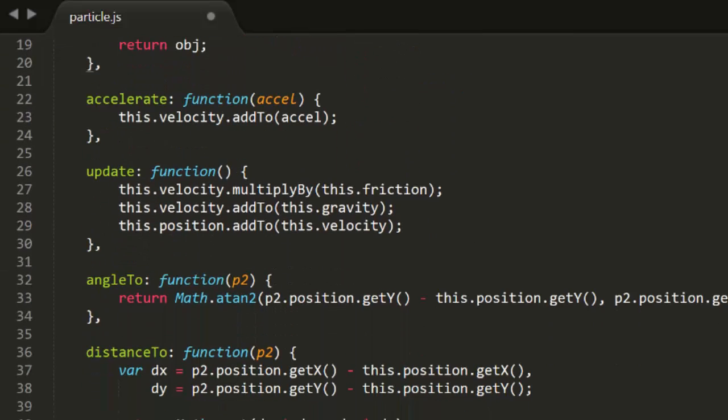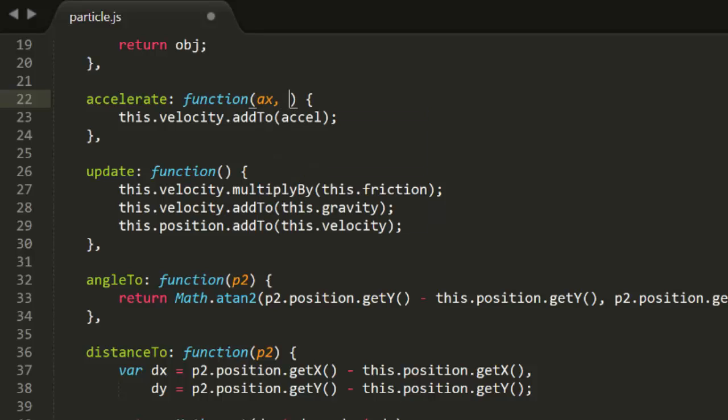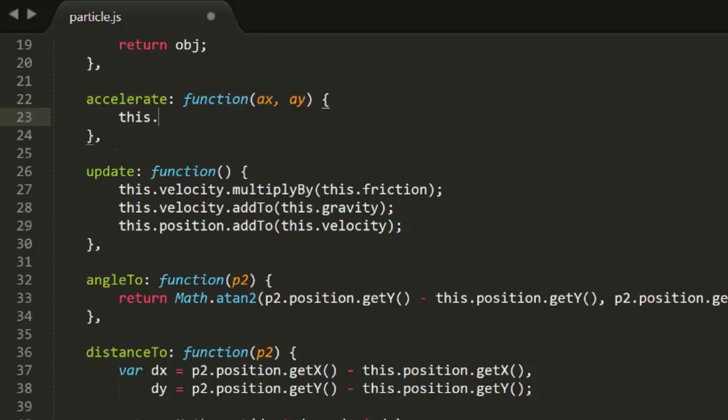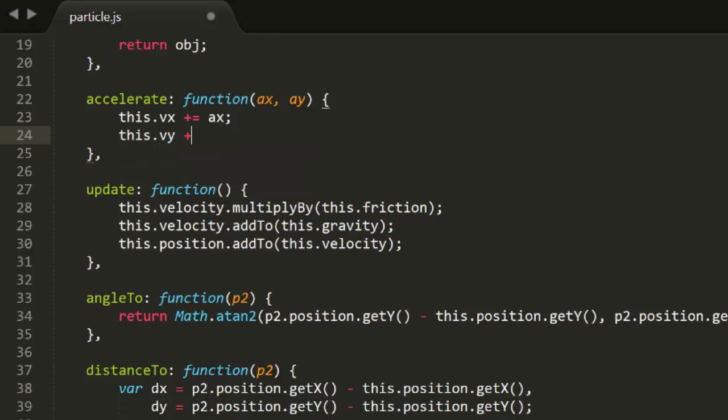Now we move on to the accelerate function. This takes an acceleration vector and adds it to the particle's velocity. But since we're not using vectors anymore, we'll have to pass in x and y acceleration values separately. So this will get ax and ay as parameters. We can just add ax and ay to vx and vy here. Simple. Just remember that any code you might have that uses the accelerate function of a particle will need to make a change here. You can still use vectors in your code. Just pass in vector.getX and vector.getY separately if you use this function.